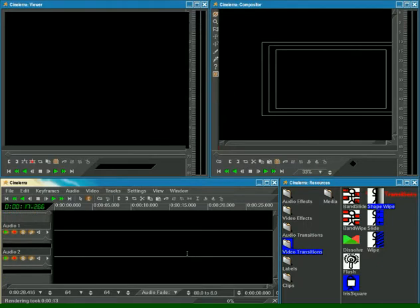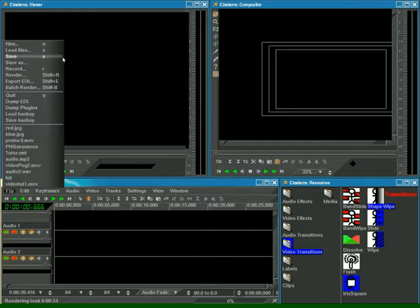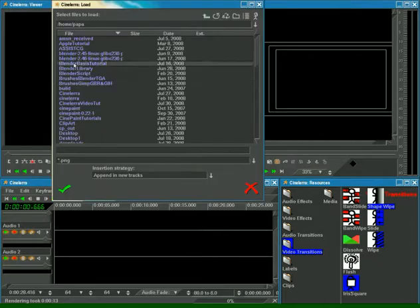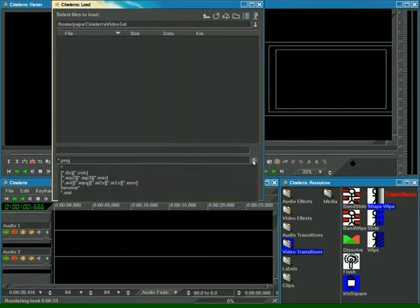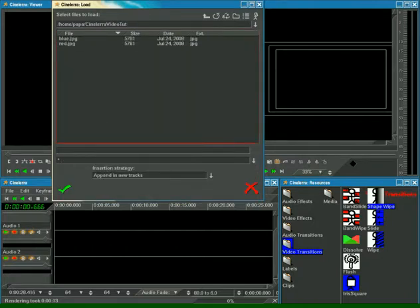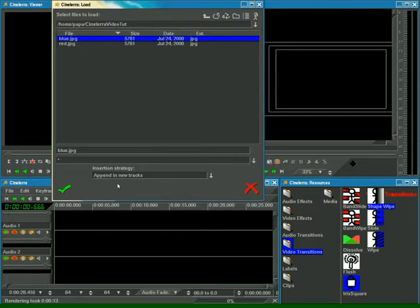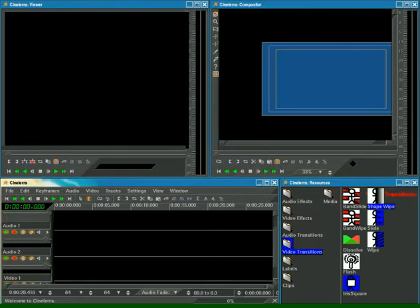As soon as we set necessary parameters, we can load files in our project. File, Load Files. Looking for the folder that was specially created for this project. Insertion Strategy, Append New Tracks, OK.